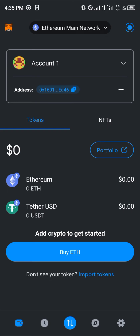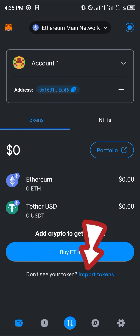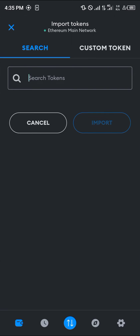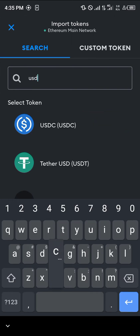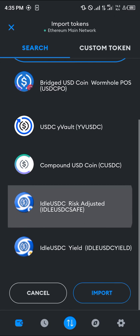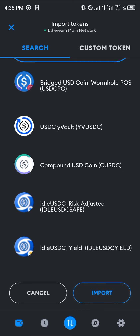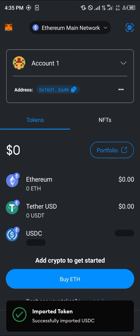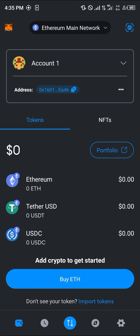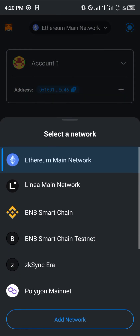Once the MetaMask app opens up, before depositing the USDC you need to make sure the USDC token is already on MetaMask. To do that, click on 'Import Tokens', search for USDC, click on the USDC token, scroll down and click Import. By doing this we've added USDC to our MetaMask wallet on the Ethereum mainnet. Make sure you're on the Ethereum main network, as you can receive USDC on Ethereum or Polygon.